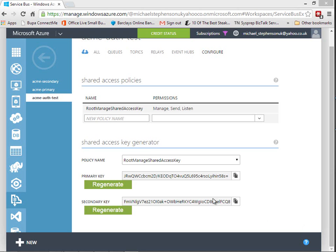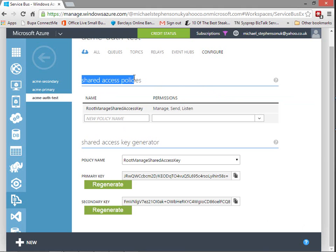Hi, this is Mike. In this video we're going to talk about the authorization setup when you're using Azure Service Bus. You can see in the portal we've got the shared access policies, and most people are moving away from access control service to using SAS for authenticating against Service Bus. In this project I'm really focusing on that SAS area - how do we configure our queues to be nice and secure and manage that setup.